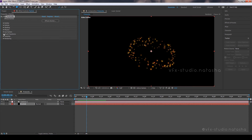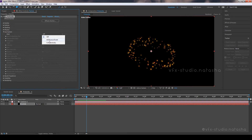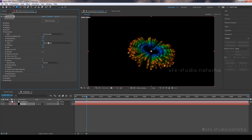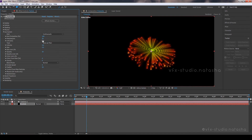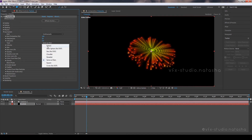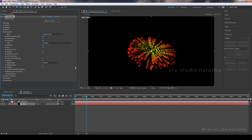Now we will create the gray particles. For this, open the Aux System tab. Select Emit Type Continuously. Set Particle Per Second to 20, Life Per Second to 2, and select Particle Type as Cloudlet.